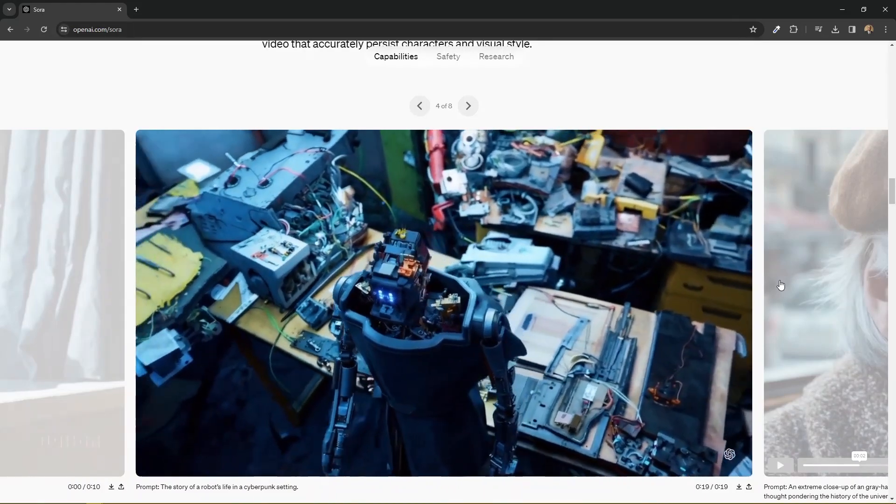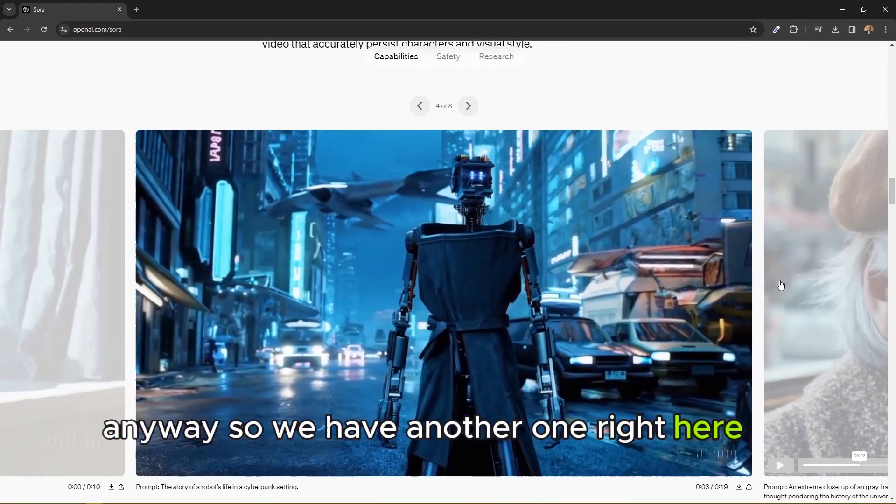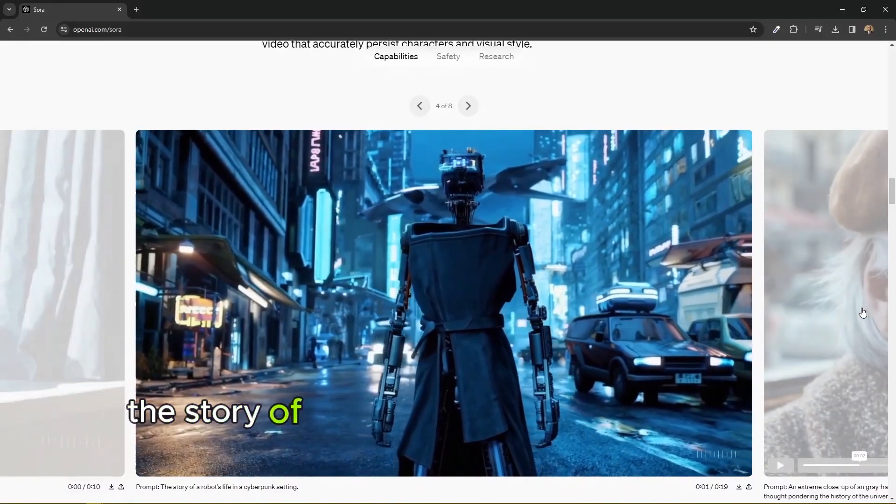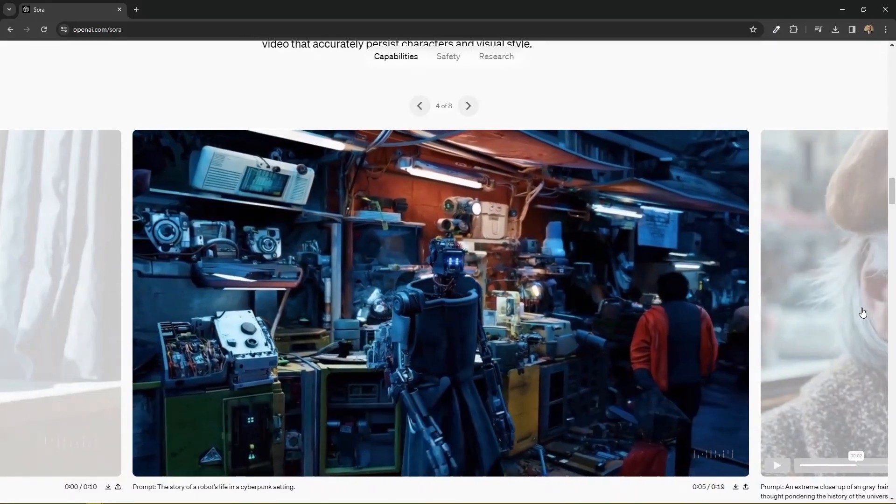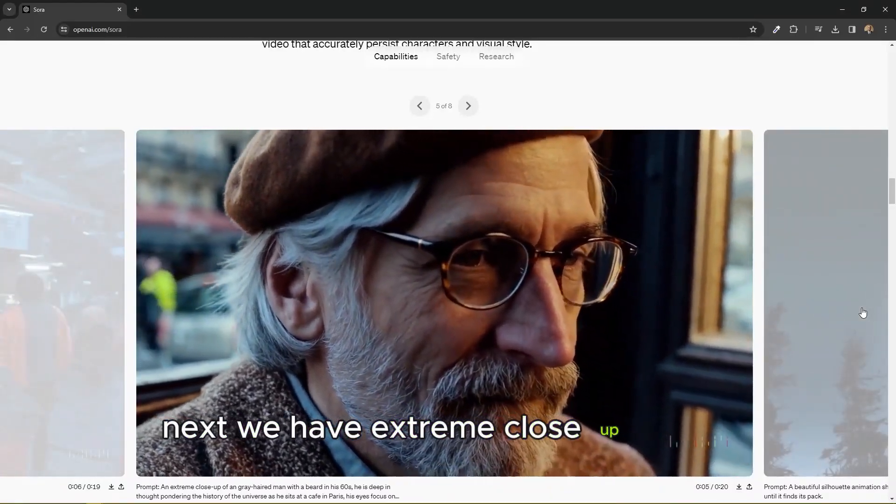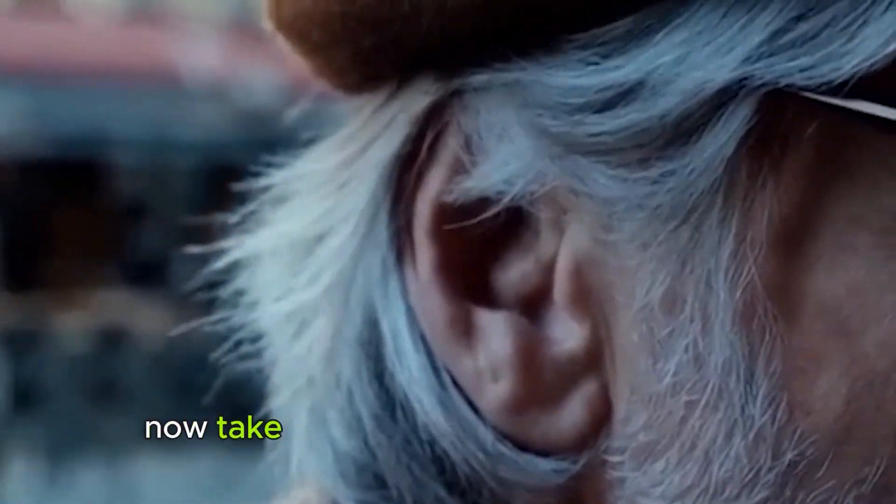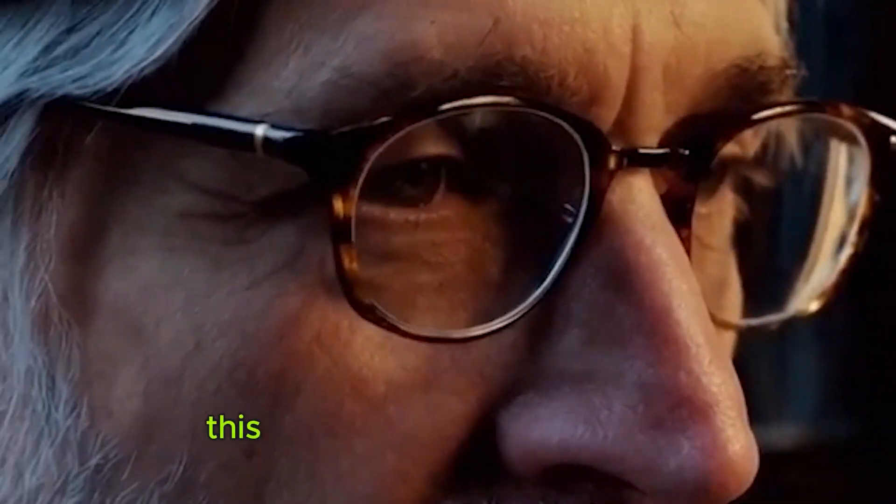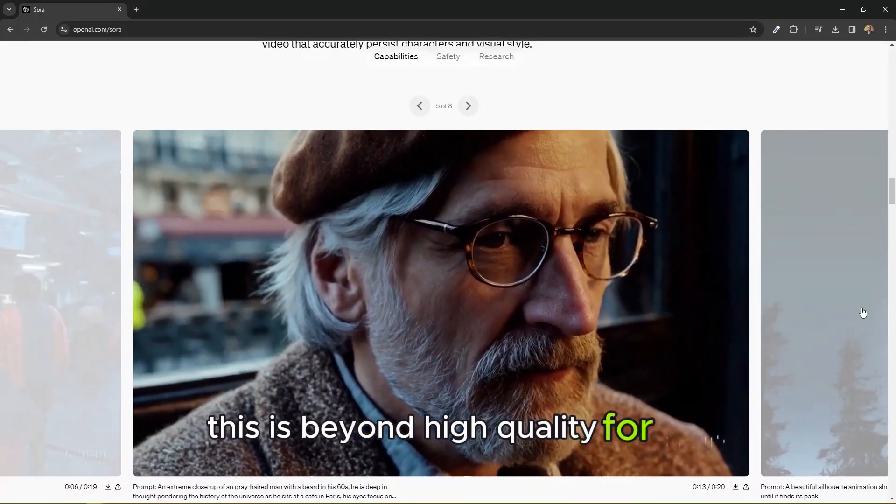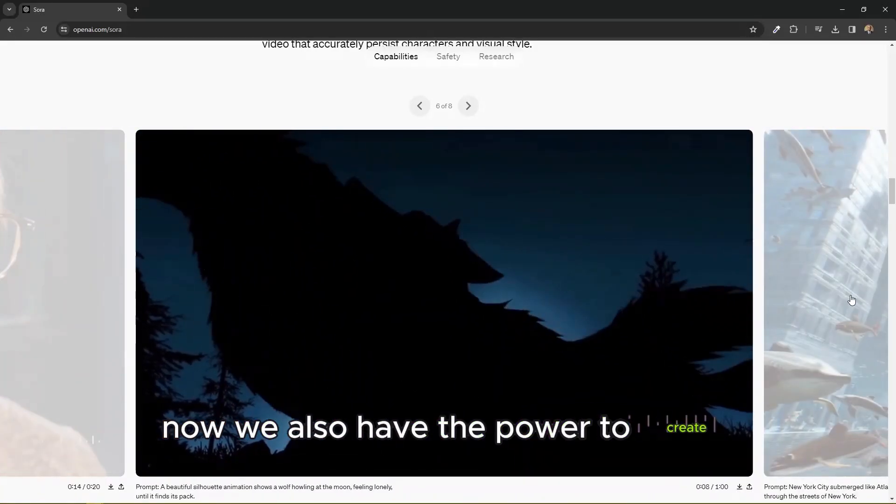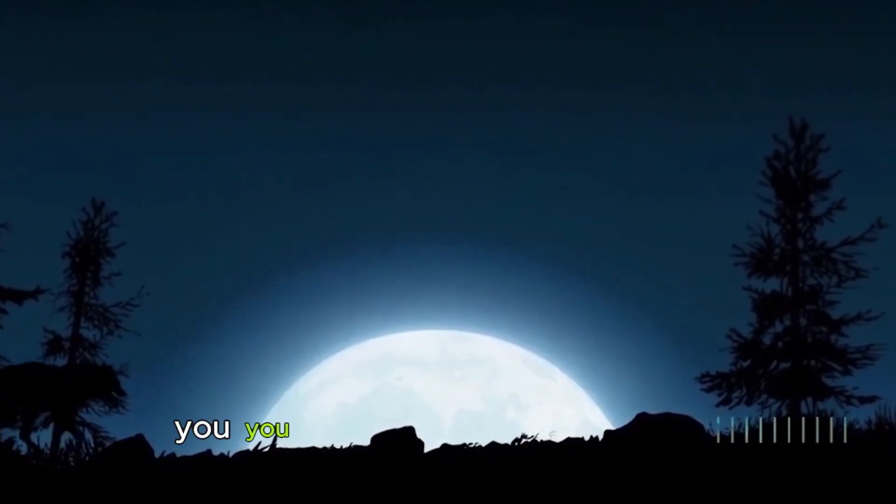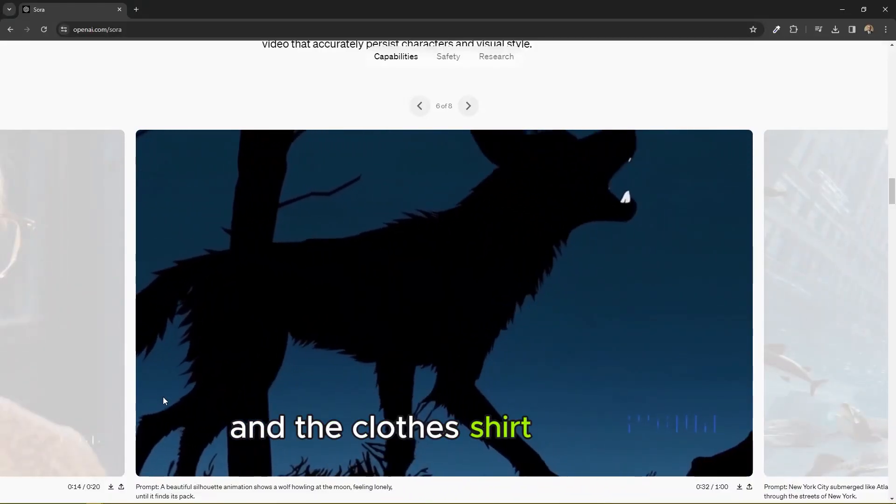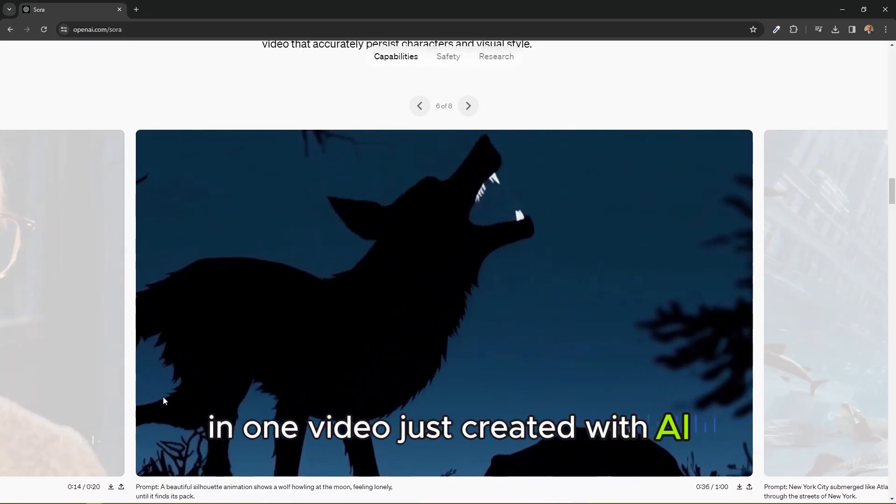Anyway, so we have another one right here for the story of a robot's life in a cyberpunk setting. Next we have extreme close-up. Now take a look at the quality of this one. This is beyond high quality for AI. Now we also have the power to create different shots in one video. You notice we have a wide shot and a close up in one video just created with AI.